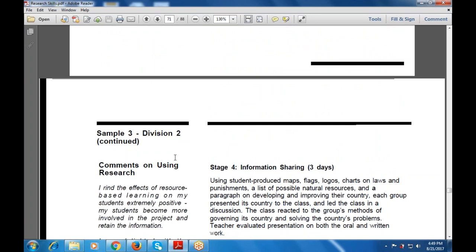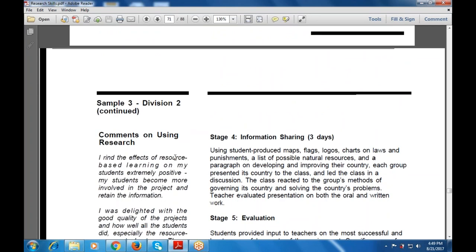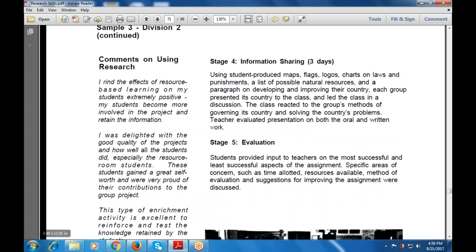Students shared information through student-produced maps, flags, logos, charts, and notes. They also produced a list of possible natural resources and a paragraph on developing and improving responses to natural calamities. Each group presented its country to the class and the class reacted to the group's methods of governing and solving their country's problems. Teacher evaluated presentations on content and quality. In the evaluation phase, students provided input to teachers on the most and least successful aspects of the assignment, with specific areas of concern such as time allotted, resources available, methods of evaluation, and suggestions for improvement.